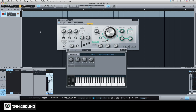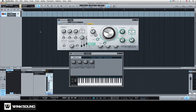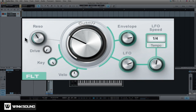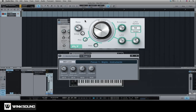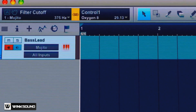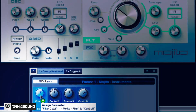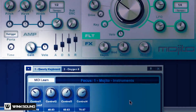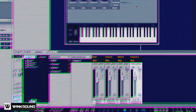Another way to map parameters is by moving a control on your MIDI device, then right-clicking on the software parameter you wish to map. You can link as many software parameters to a single MIDI control as you'd like. The mapping will automatically change to reflect the plug-in, virtual instrument, or software interface selected.